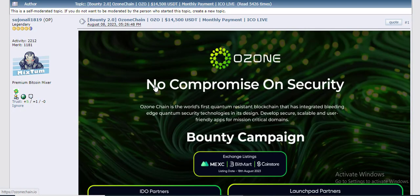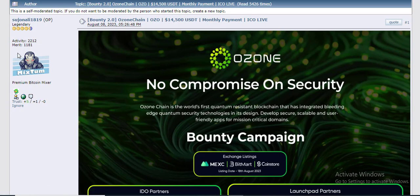Hello everyone, it is a Bundy campaign on the Ozone Chain. You can free earn from this site. Ozone Chain Bundy campaign launched by Shuchun Aliya online — who will be a legendary member on crypto, on Bitcointalk.